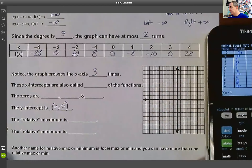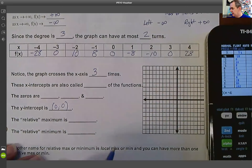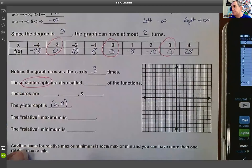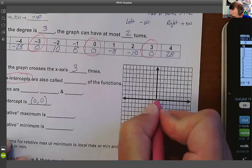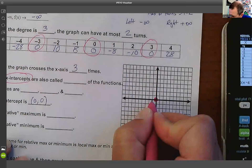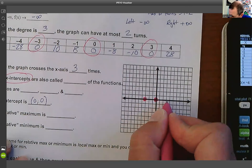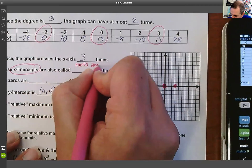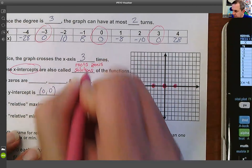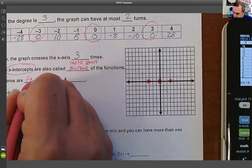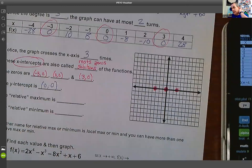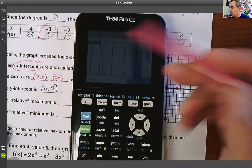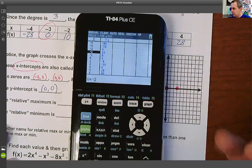These points where y equals zero have names — they are called the x-intercepts, where the graph crosses the x-axis. X-intercepts are also called roots, zeros, or solutions; they're all synonyms. In this case the zeros are (−3, 0), (0, 0), and (3, 0).